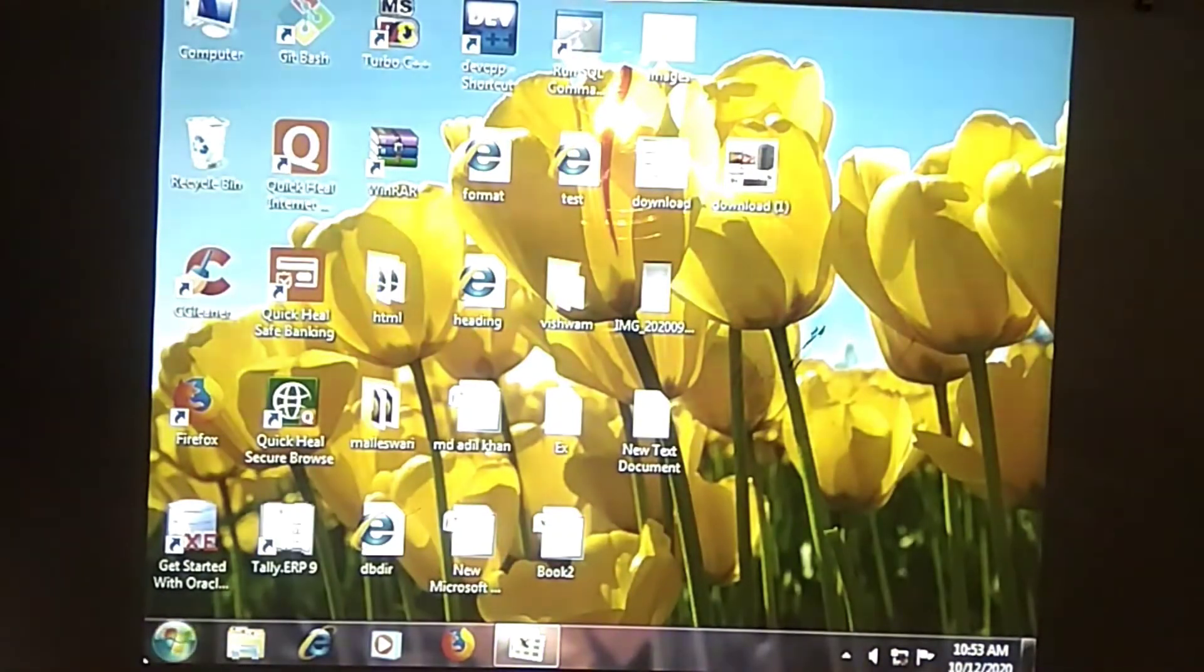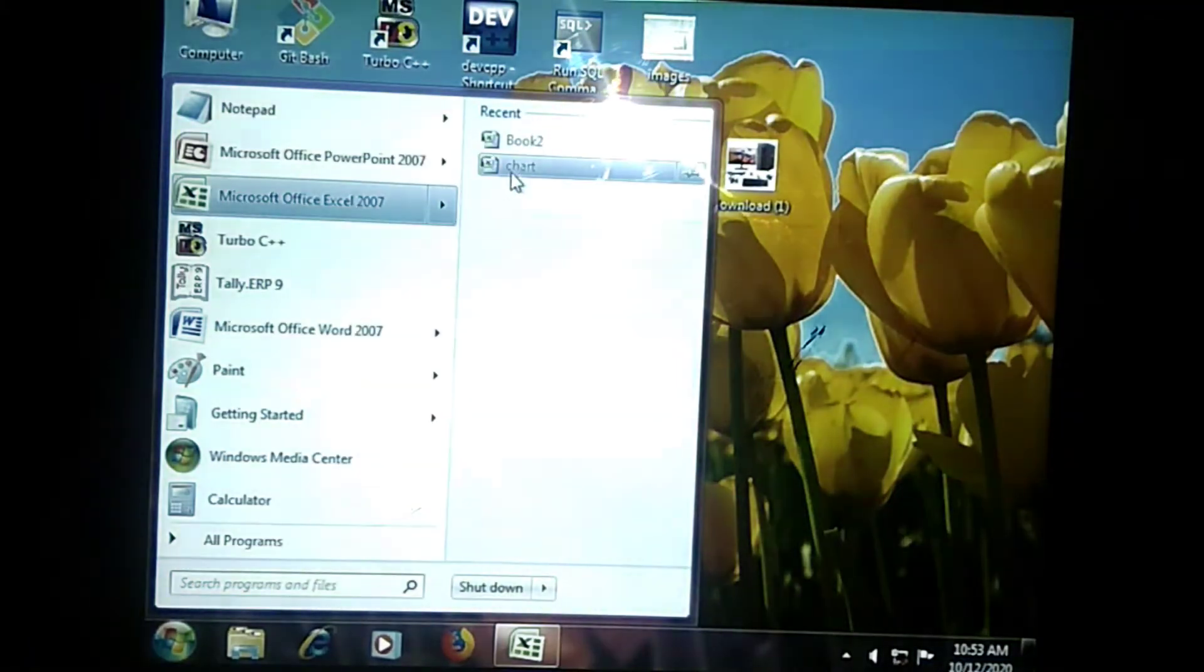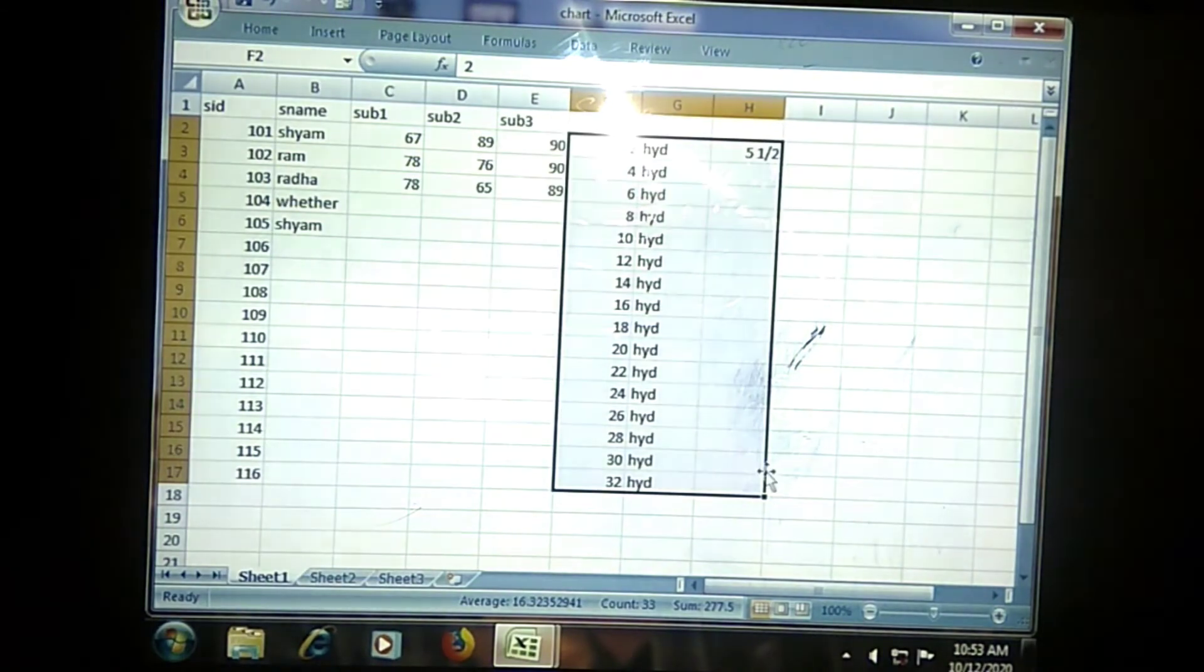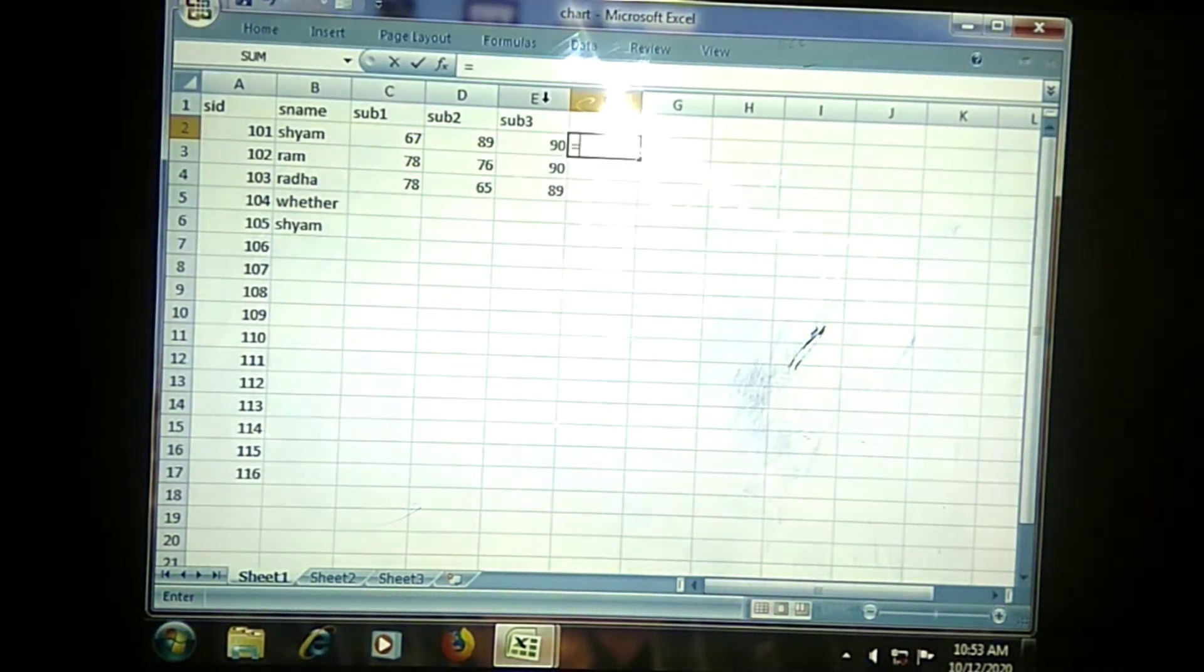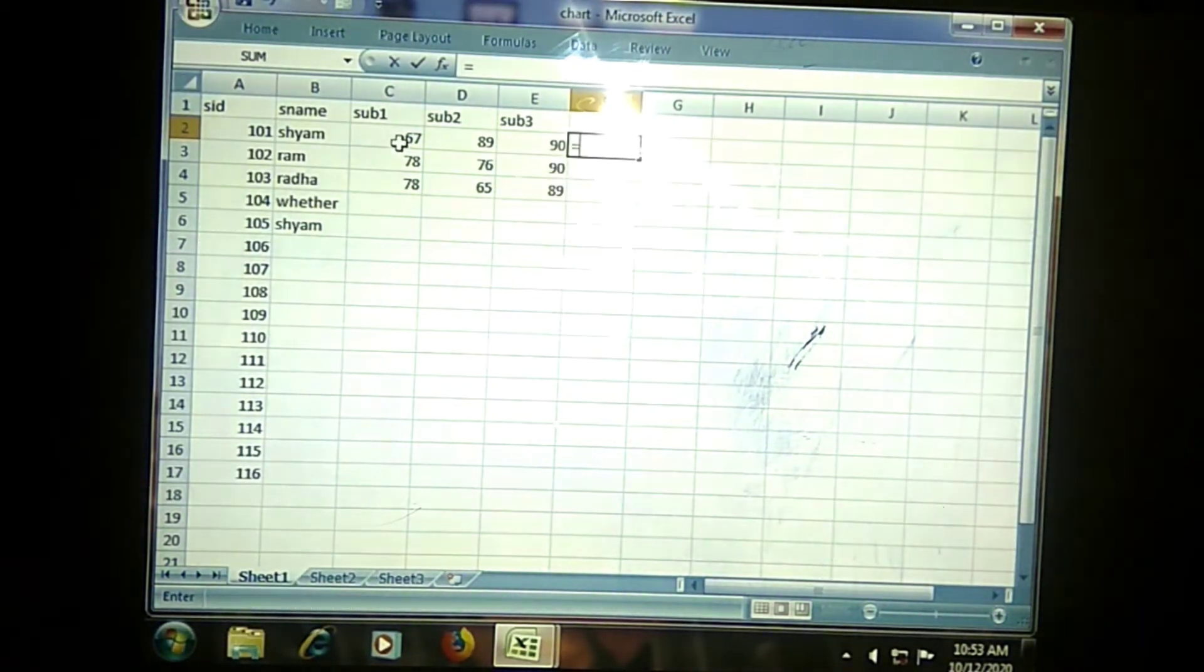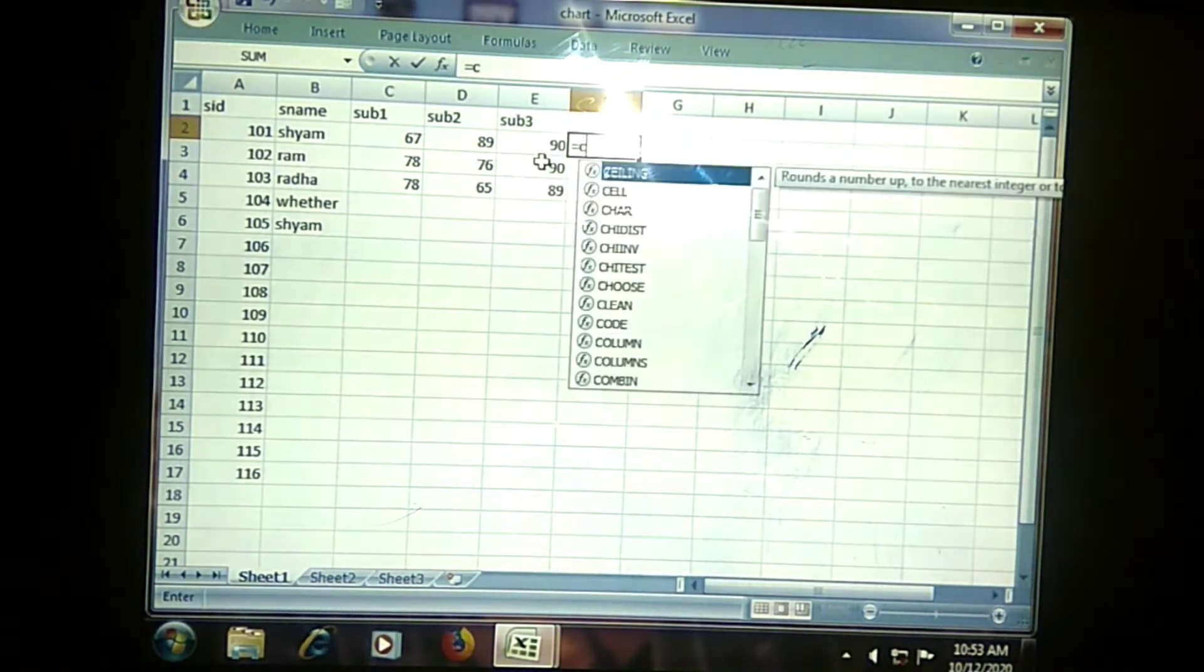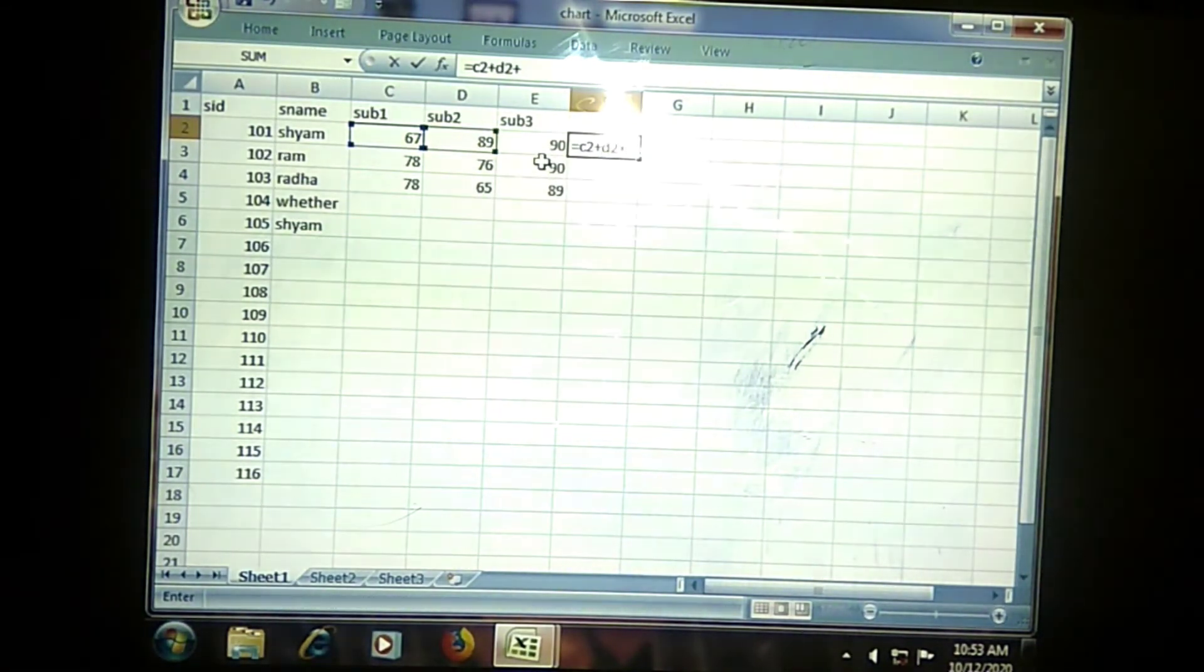Suppose if I am going with one more Excel sheet where you will be having some marks of students, and you want to find the total marks of the students, then you will be directly applying the formulas like this. We will be taking our data by the formula. Then I will be putting the formula like C2 plus D2 plus E2.